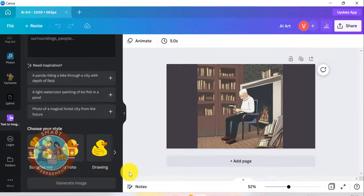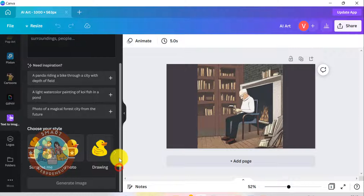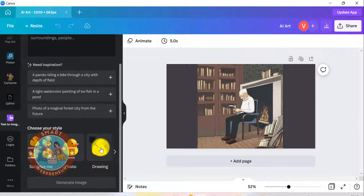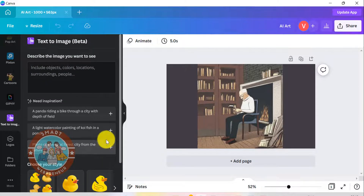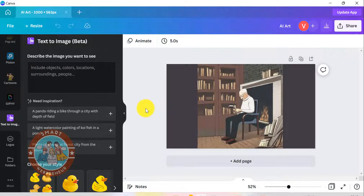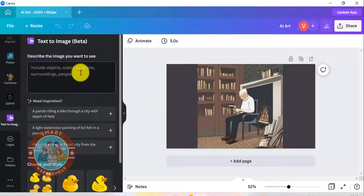I don't like to choose any of these style options in particular because I include the desired style in my text prompt itself. For example, if I need a pencil sketch of a man boating on a river, I would include those exact words in my text prompt.